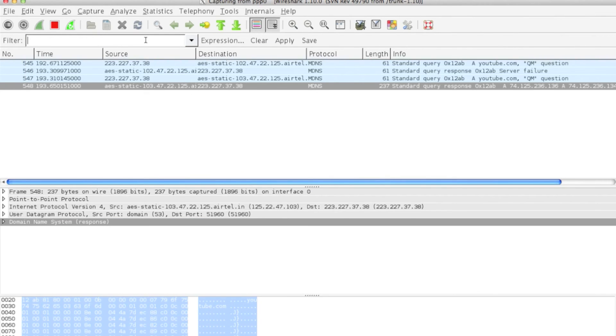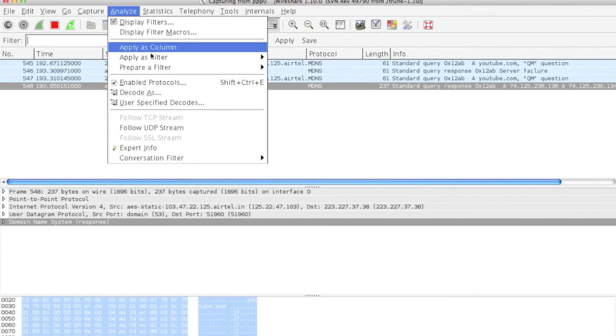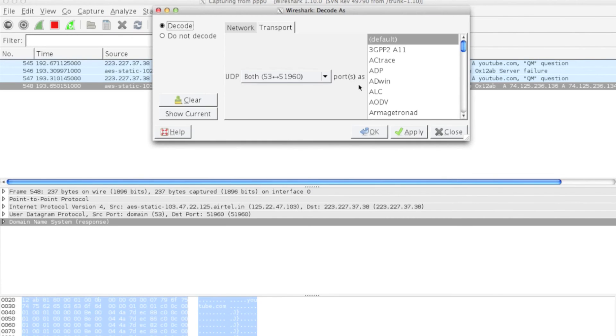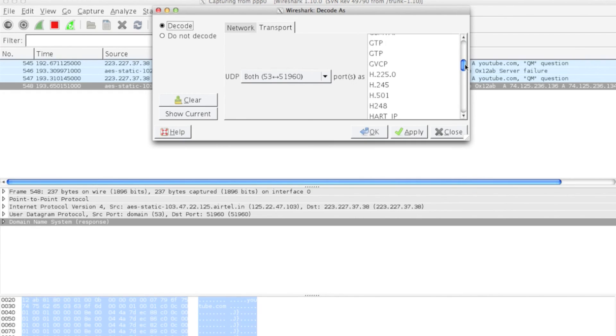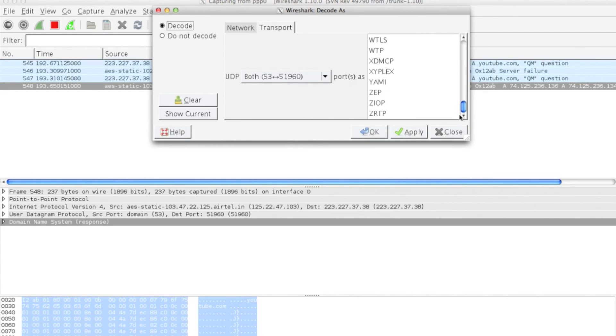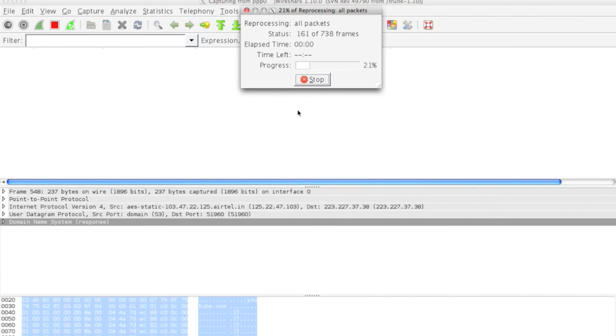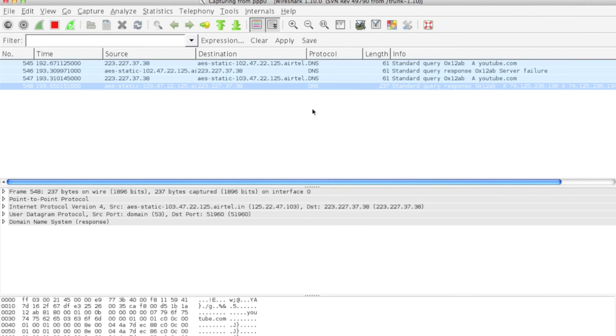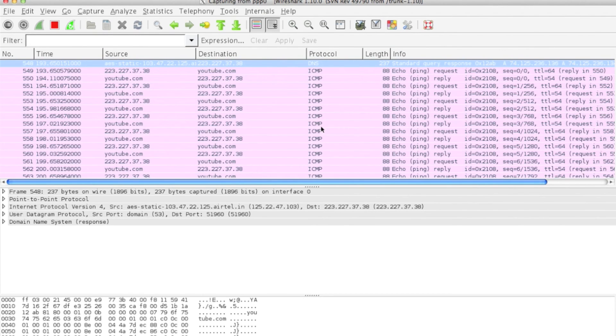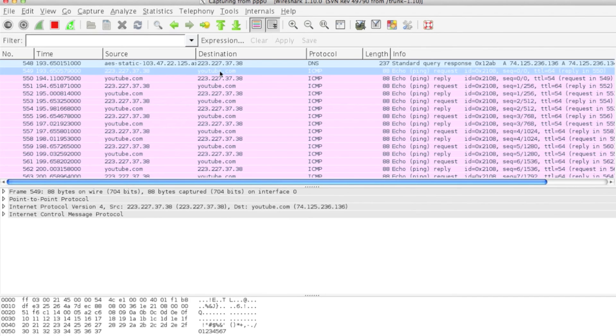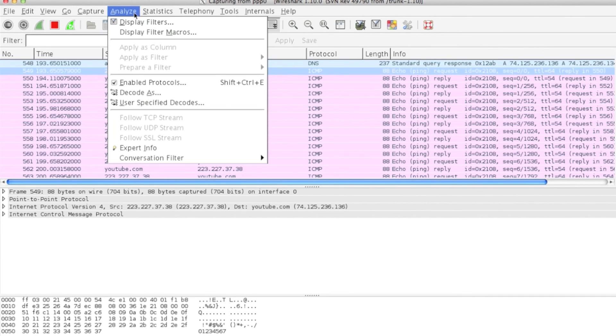You can decode your packet based on these available plugins. I'll clear it and show you one more time. Let's say you want to decode ICMP, so you have to Analyze, Decode As, ICMP.